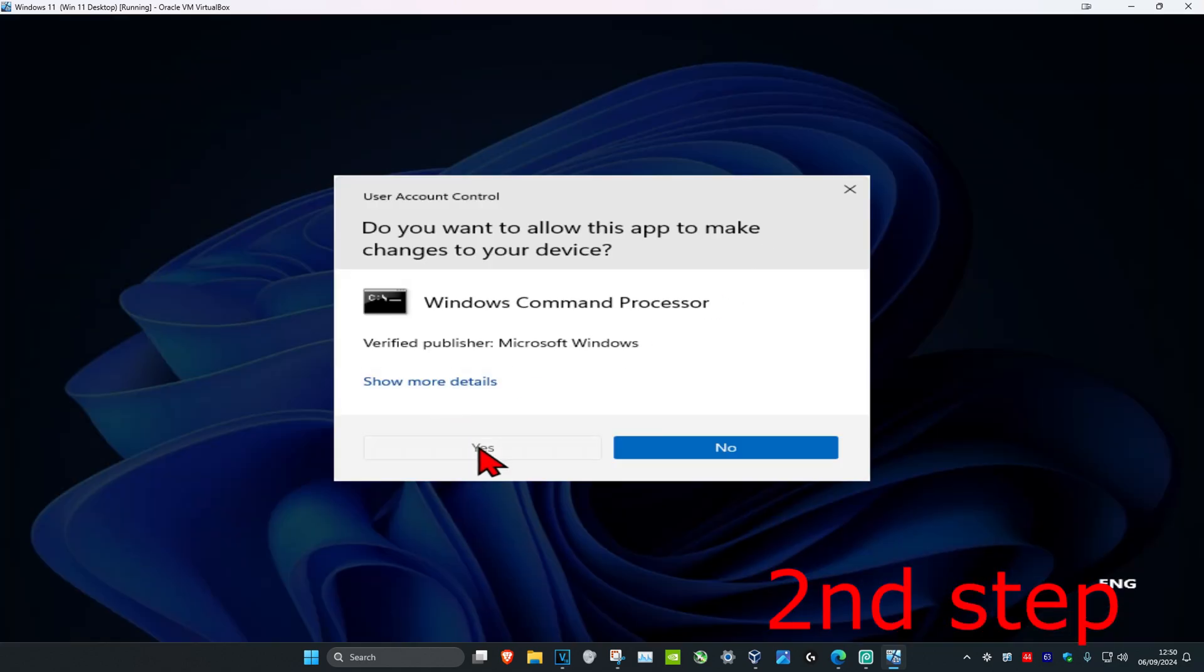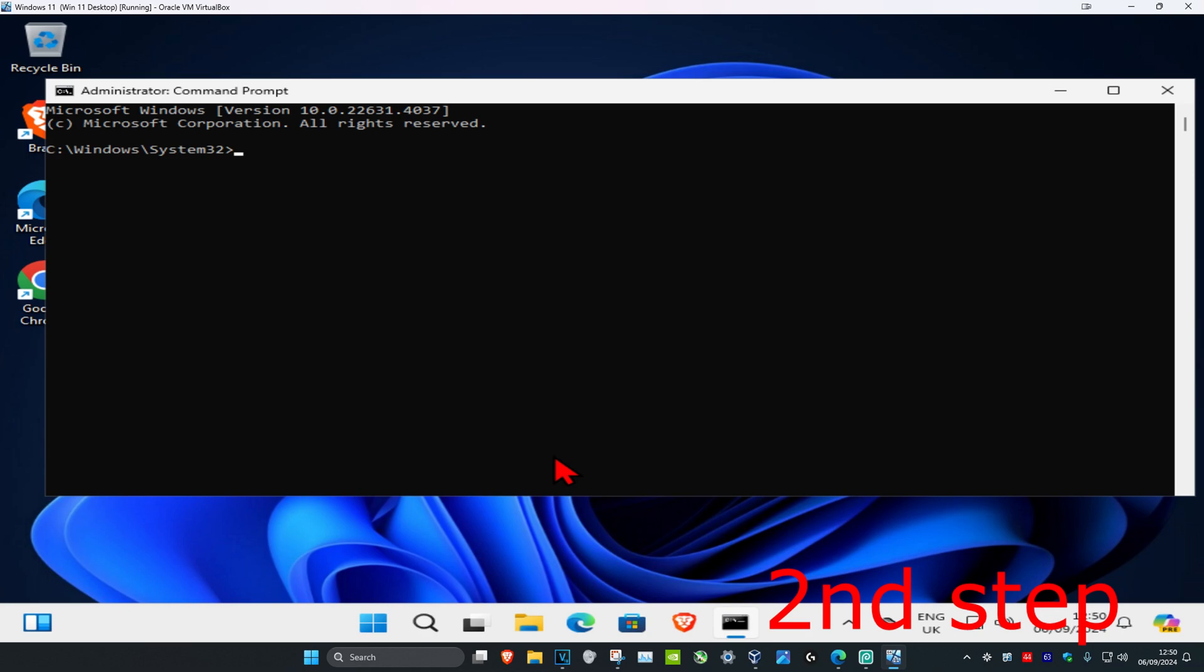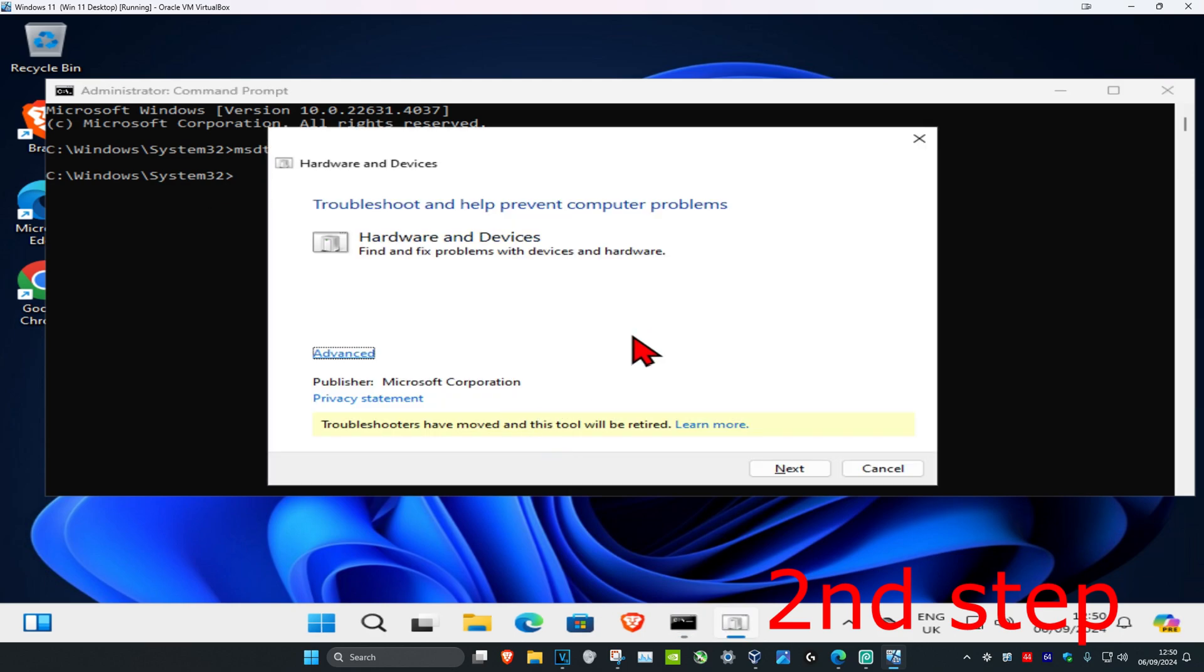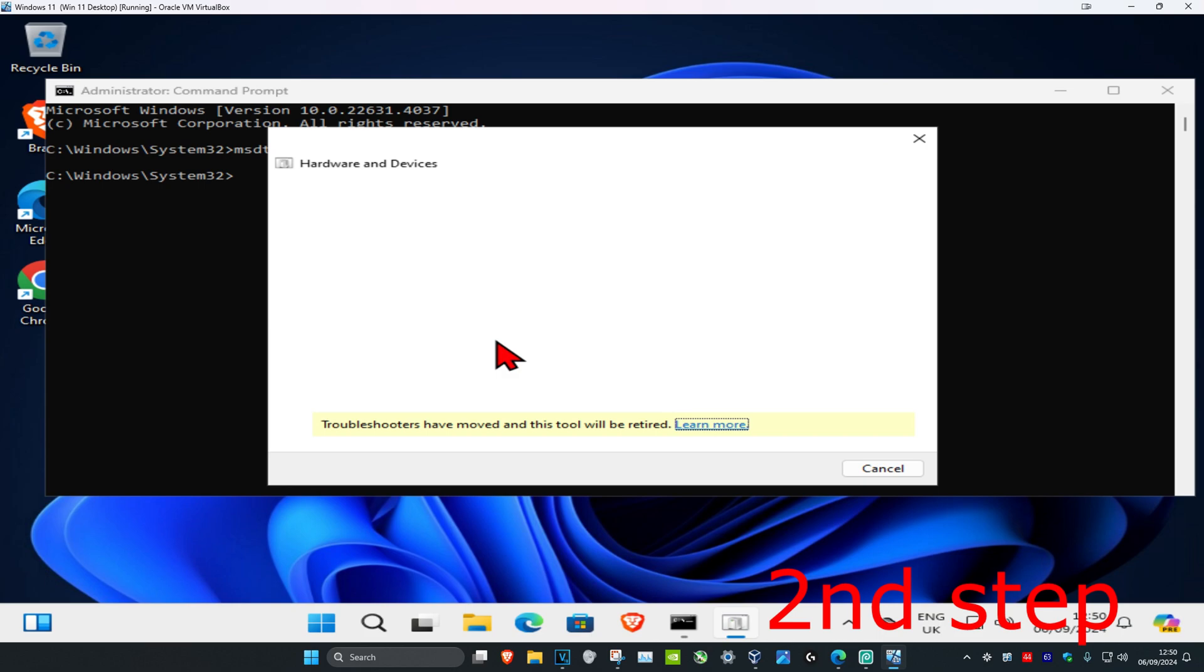Click on Yes. Once you're in the command prompt, type: msdt.exe /id devicediagnostic, then press Enter. A window will come up - click Next and wait for it to load.